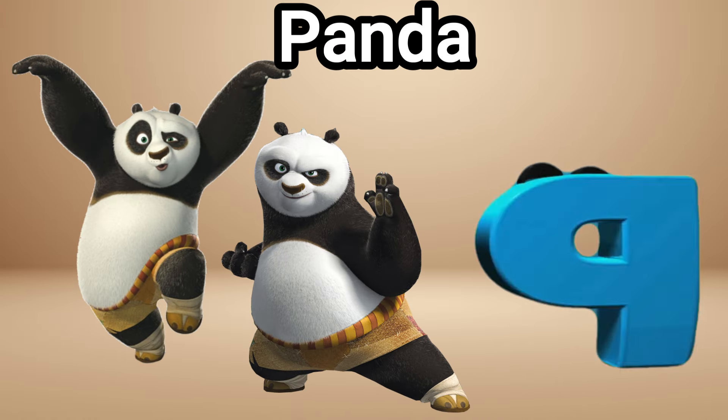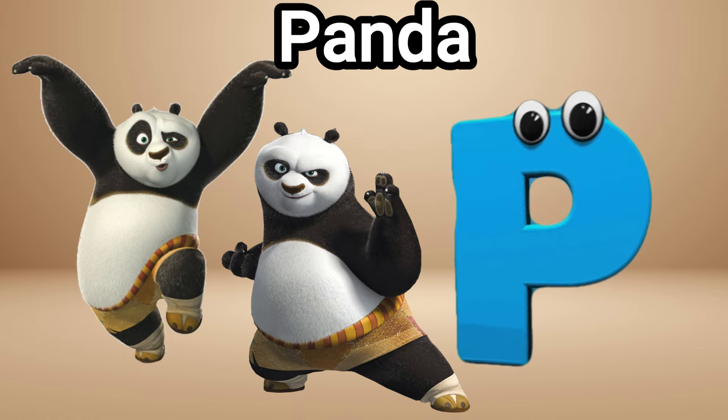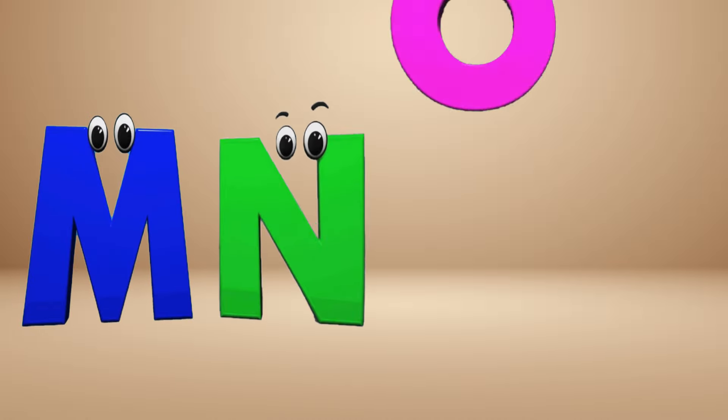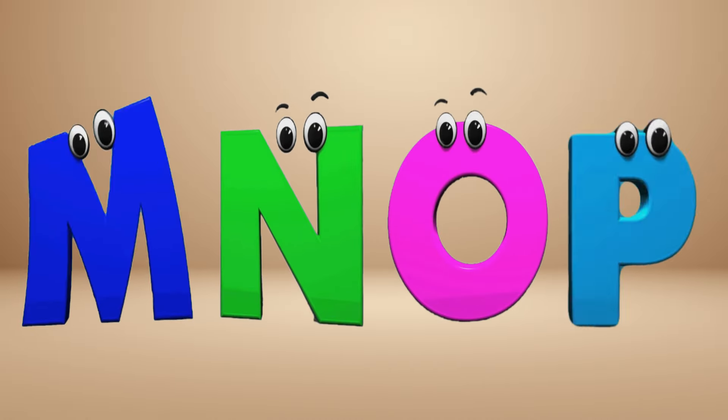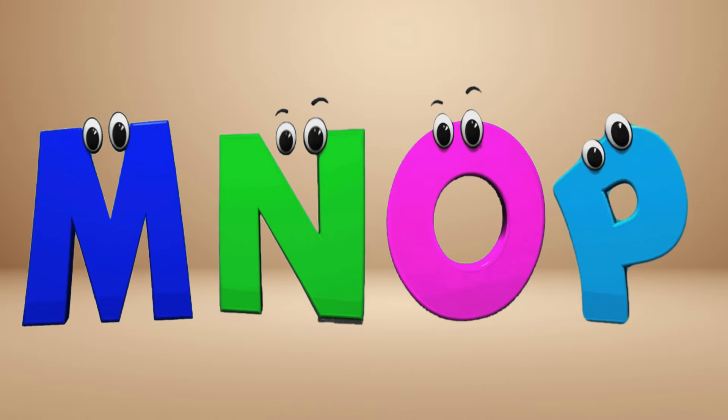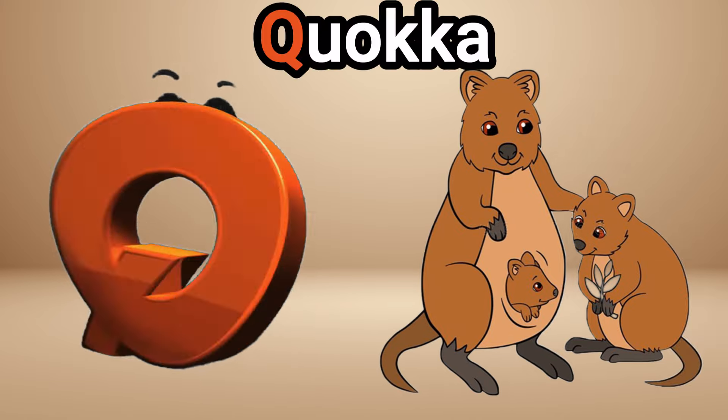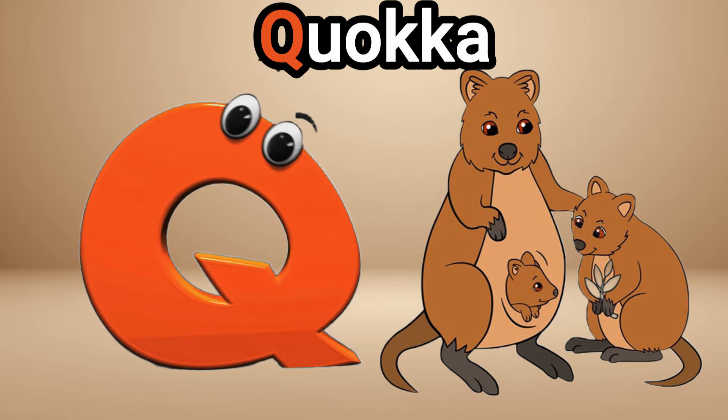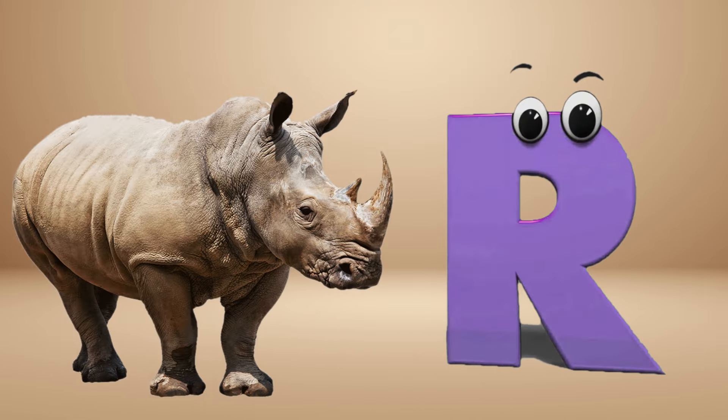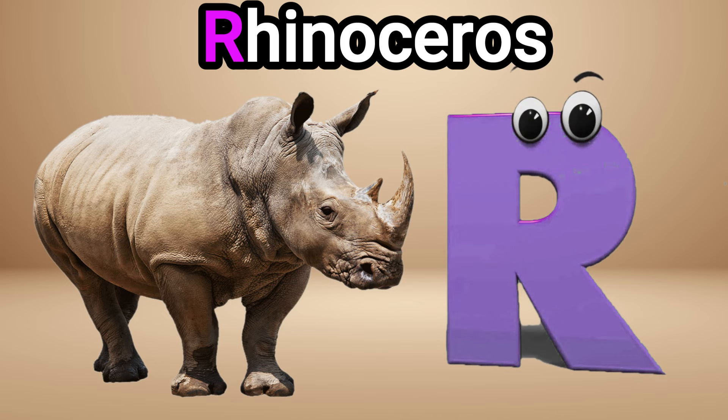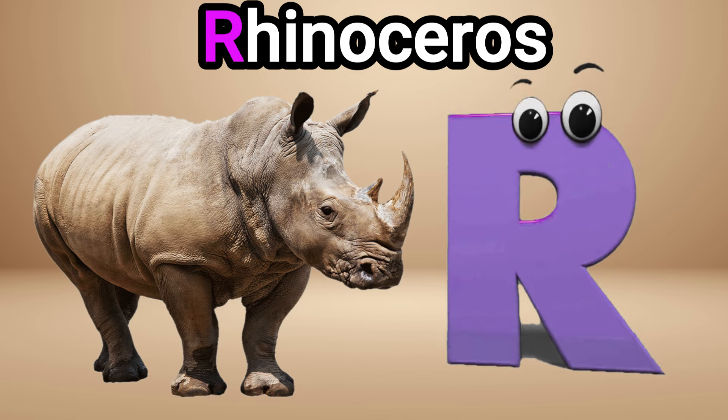is for panda, P P panda. Q is for quokka, Q quokka. R is for rhinoceros, R R rhinoceros. S